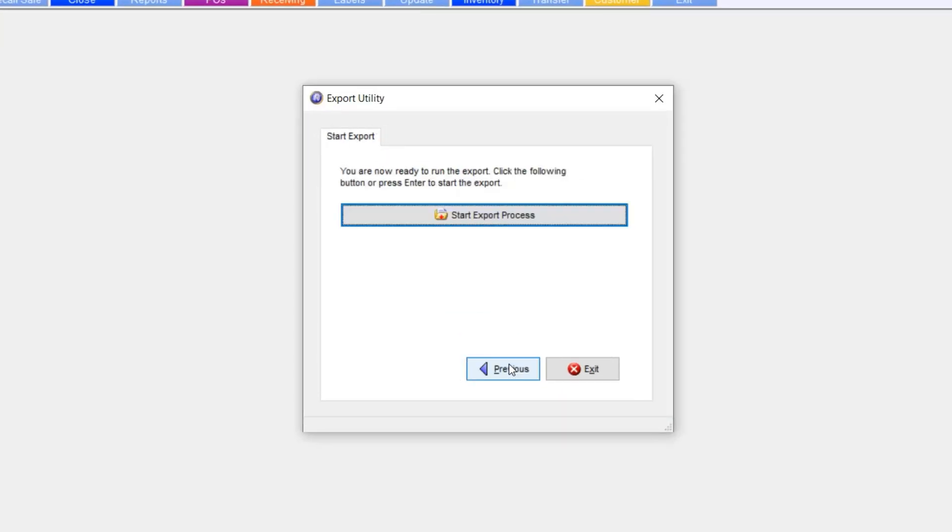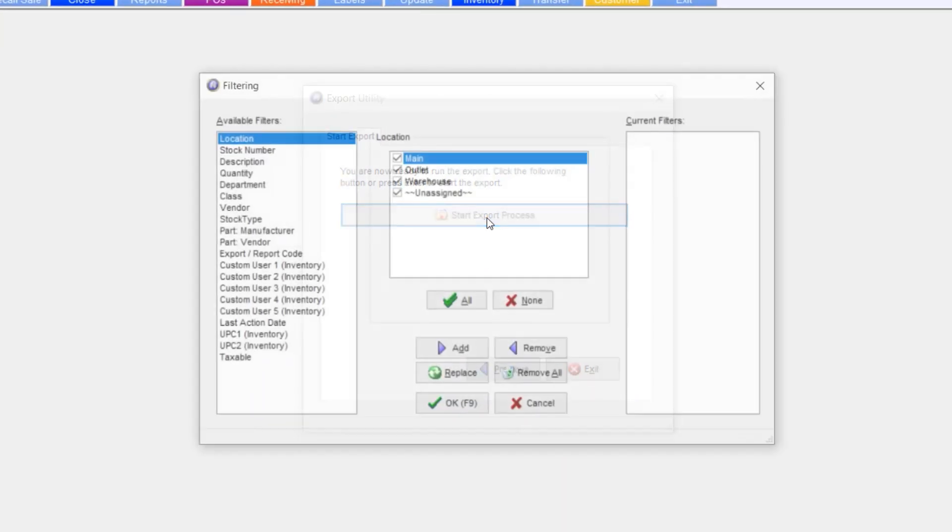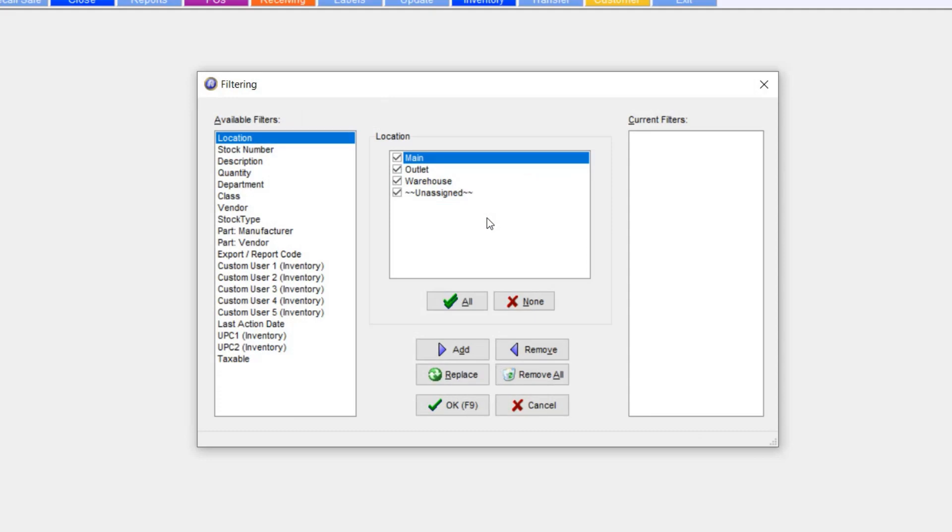Back on the Export Utility screen, select the Export Process. From here I'm going to select the filters of the items that I want to manipulate in another program.